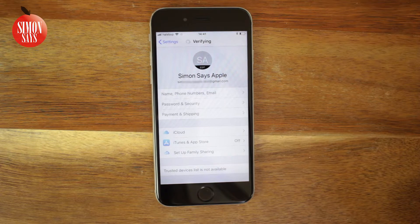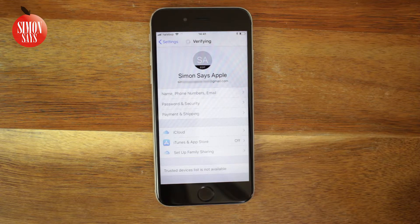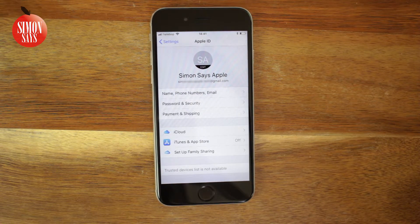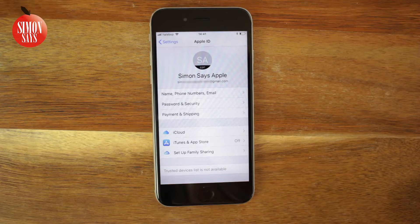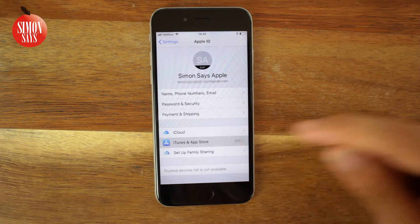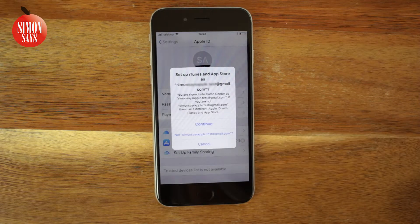Now we are signed in on iCloud. To download apps and so on, we need to sign in on iTunes and App Store. Tap 'iTunes and App Store' and tap Continue.